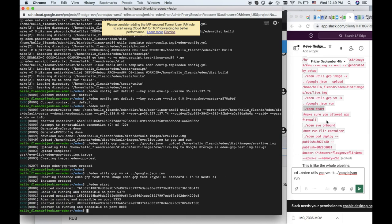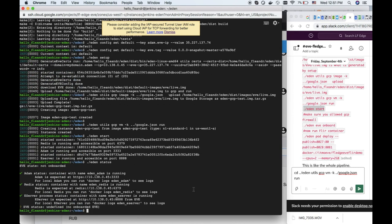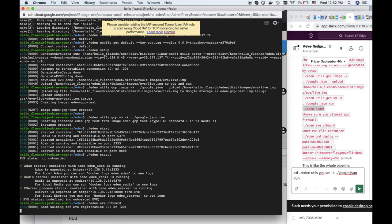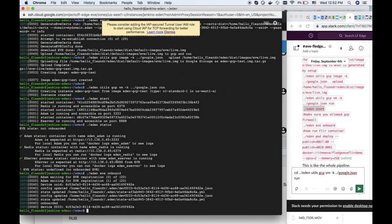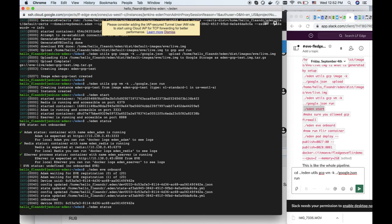Now we can onboard Eve. We can see the status. We don't see Eve yet, but by issuing this command we will register Eve on our system.